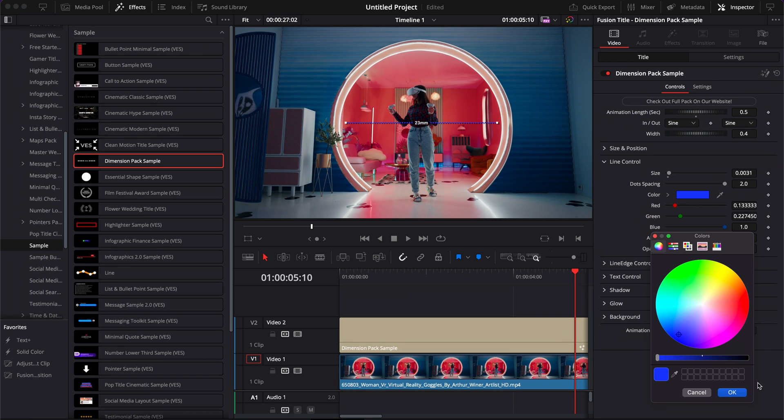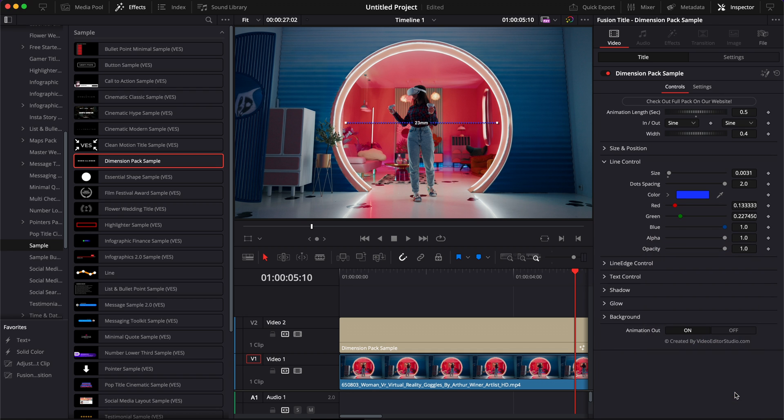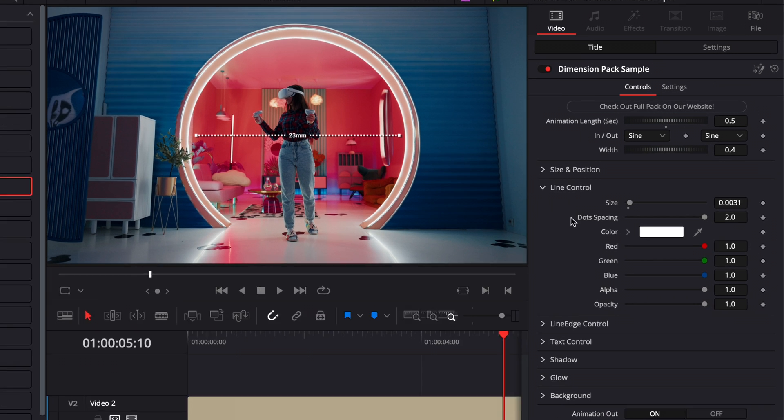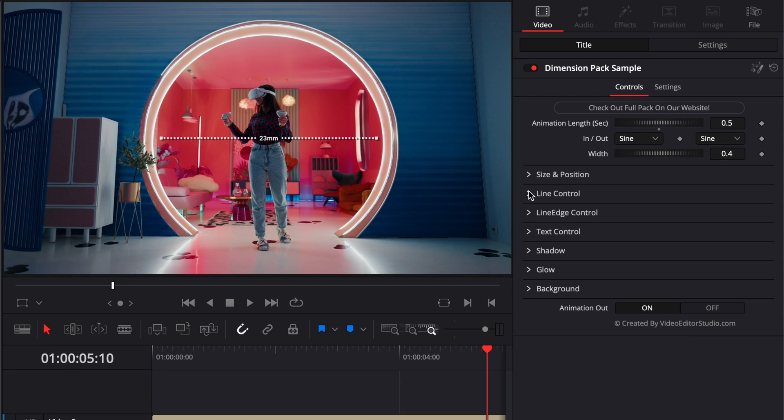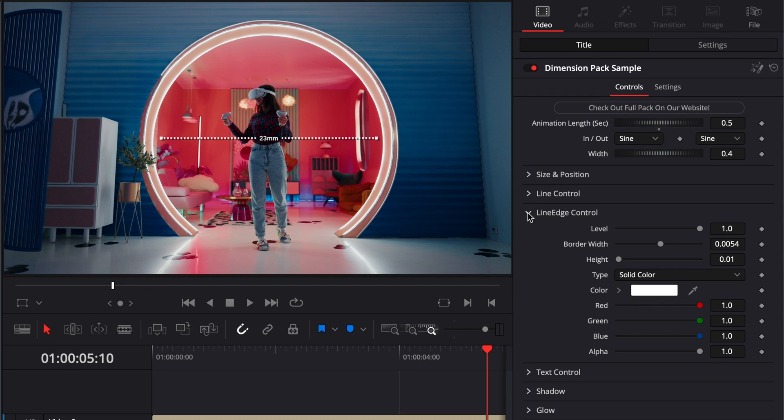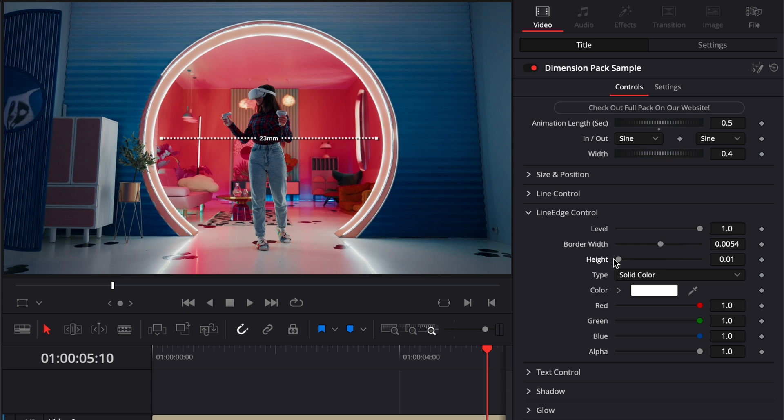We could just do that right there. We have control over the line edge right here. So we can adjust by removing completely the edge of the line. We can adjust the border width of that line, and we can adjust the height as well. Same as before, you also have control over the color.